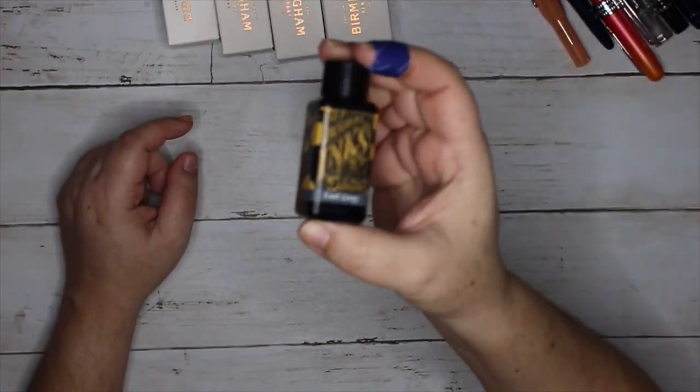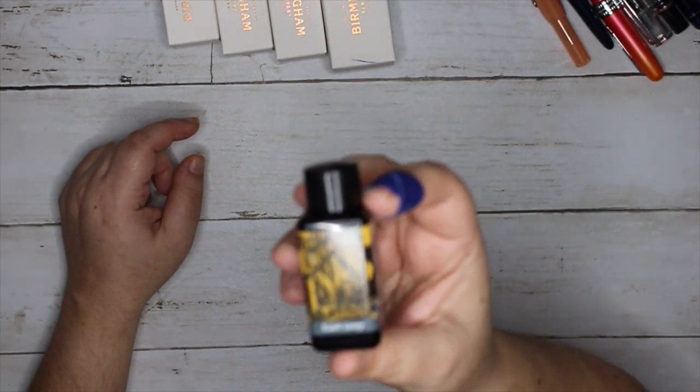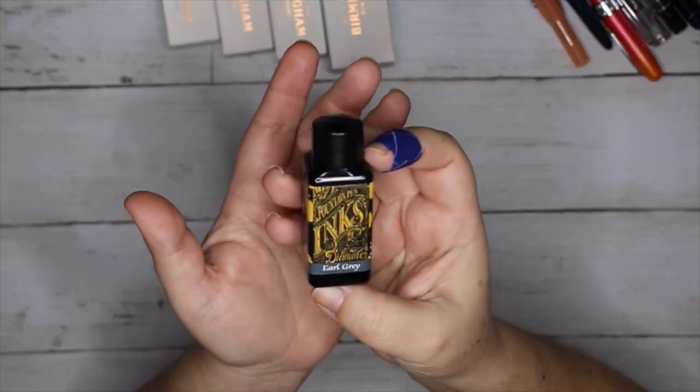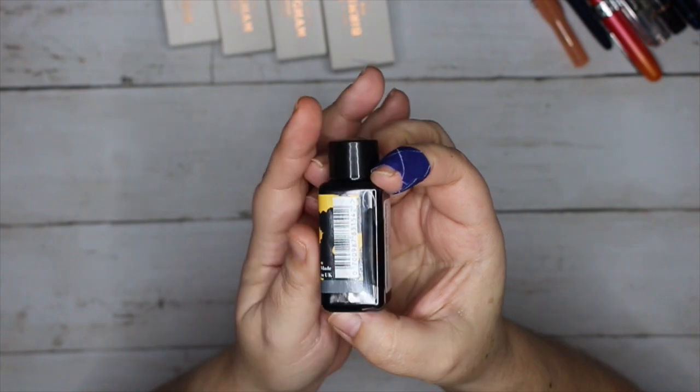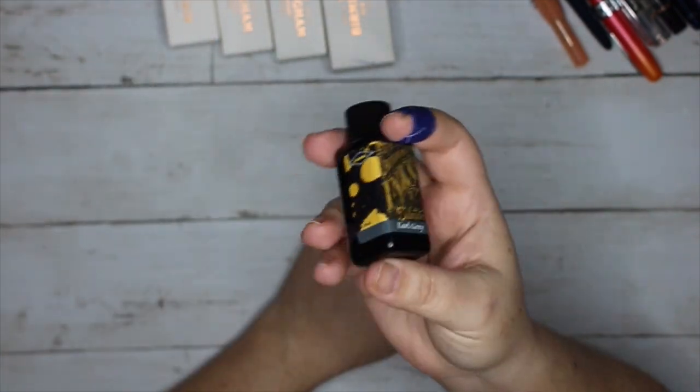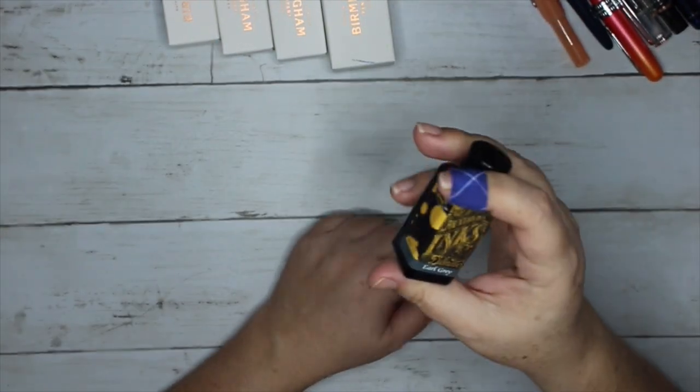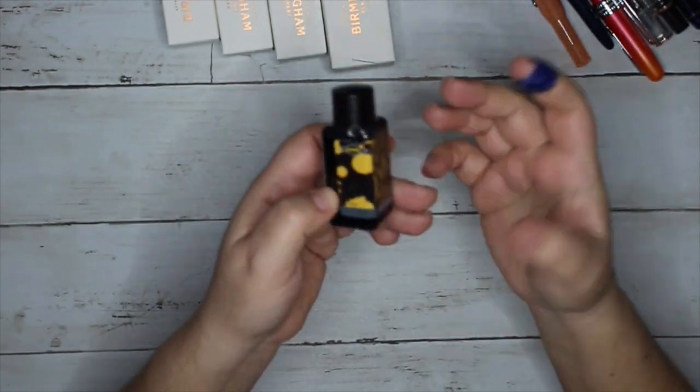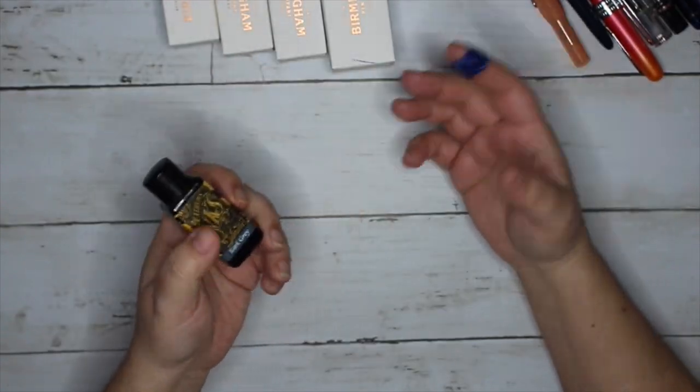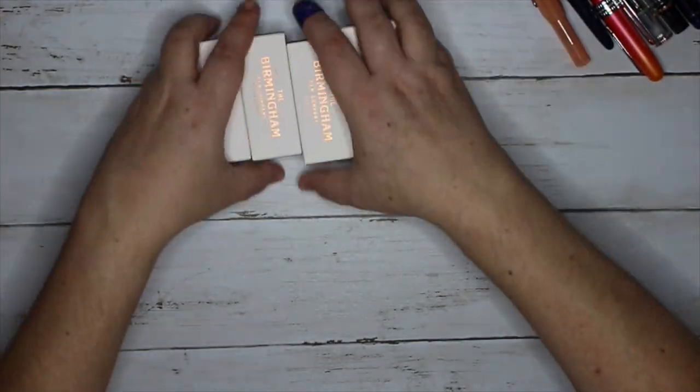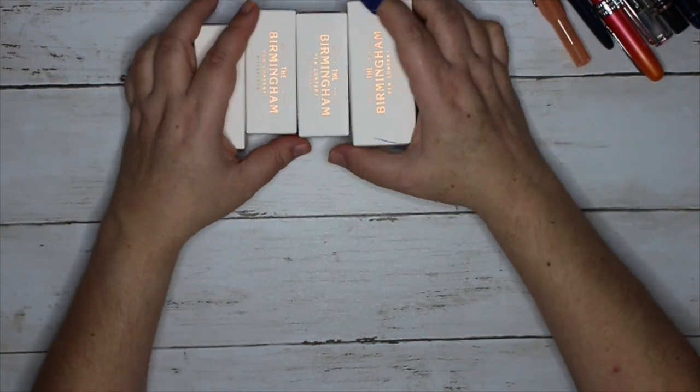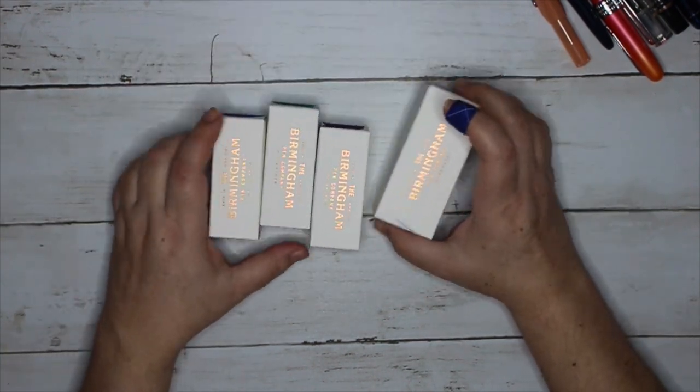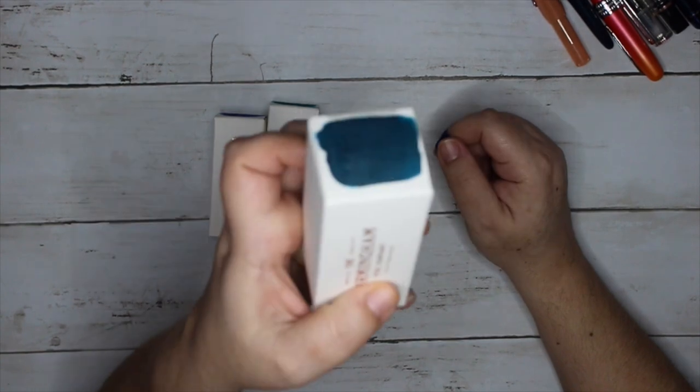I got Diamine Earl Grey because my one and only grey ink is probably about that much done. I wanted to find another one. Birmingham Company inks because I love Birmingham Company.